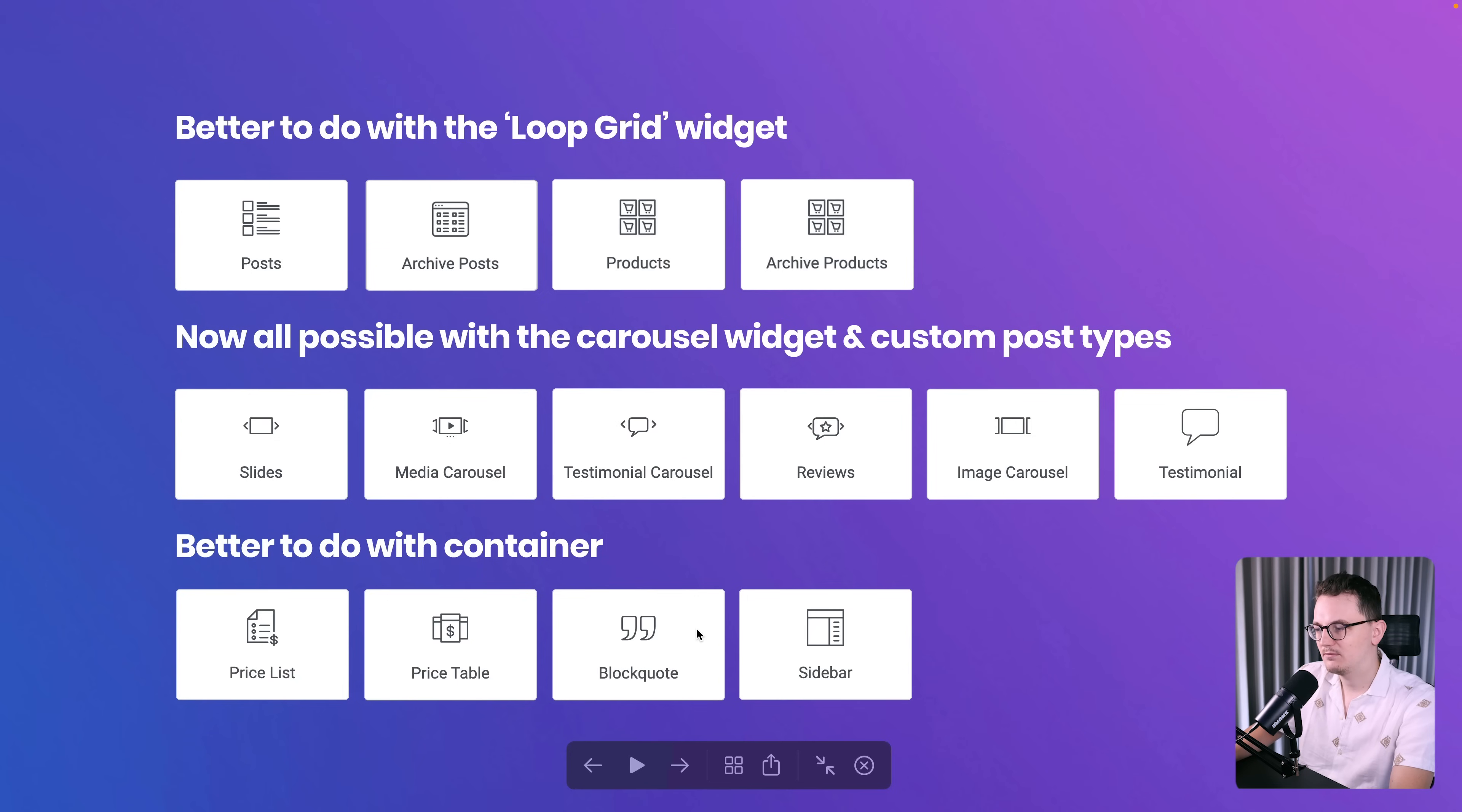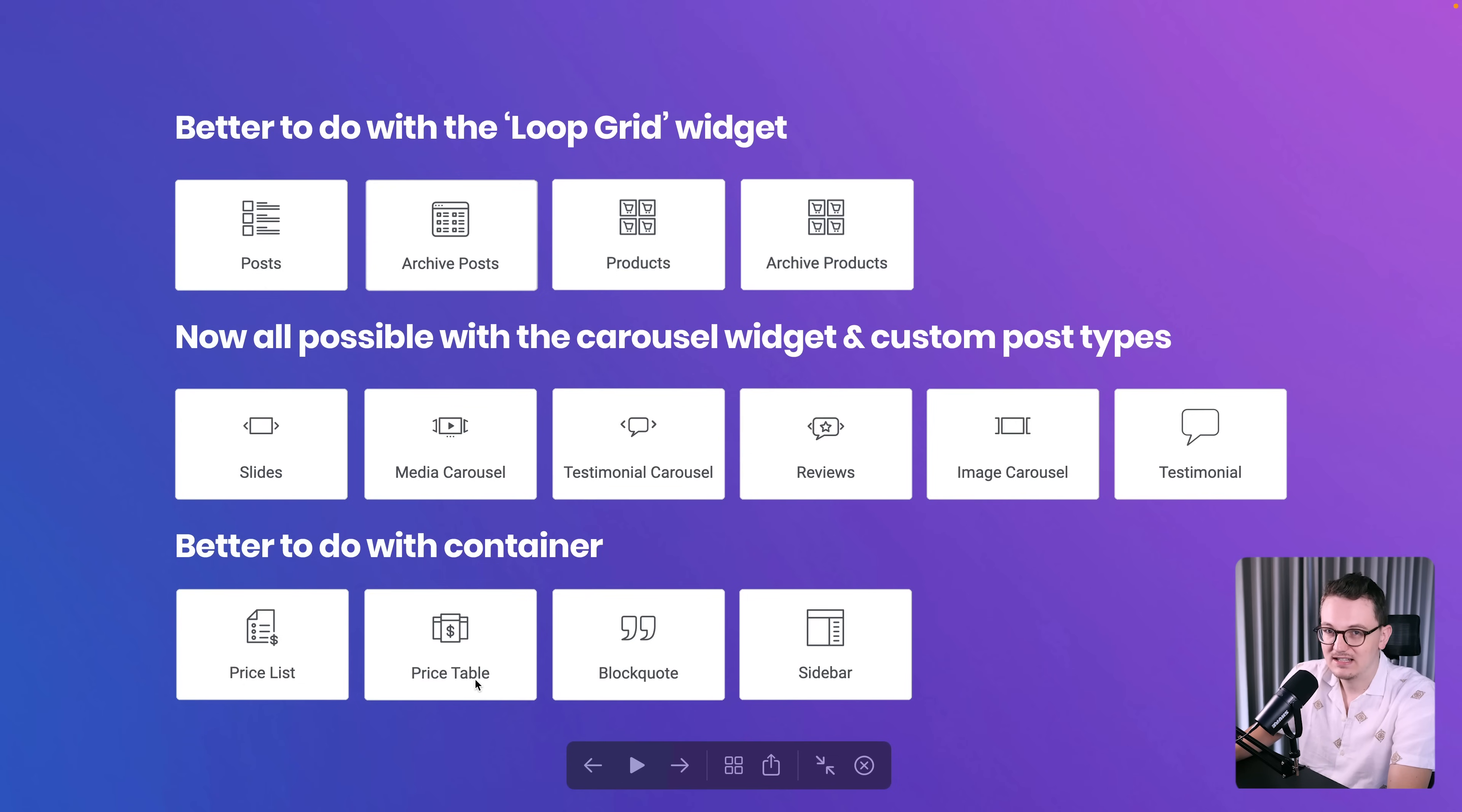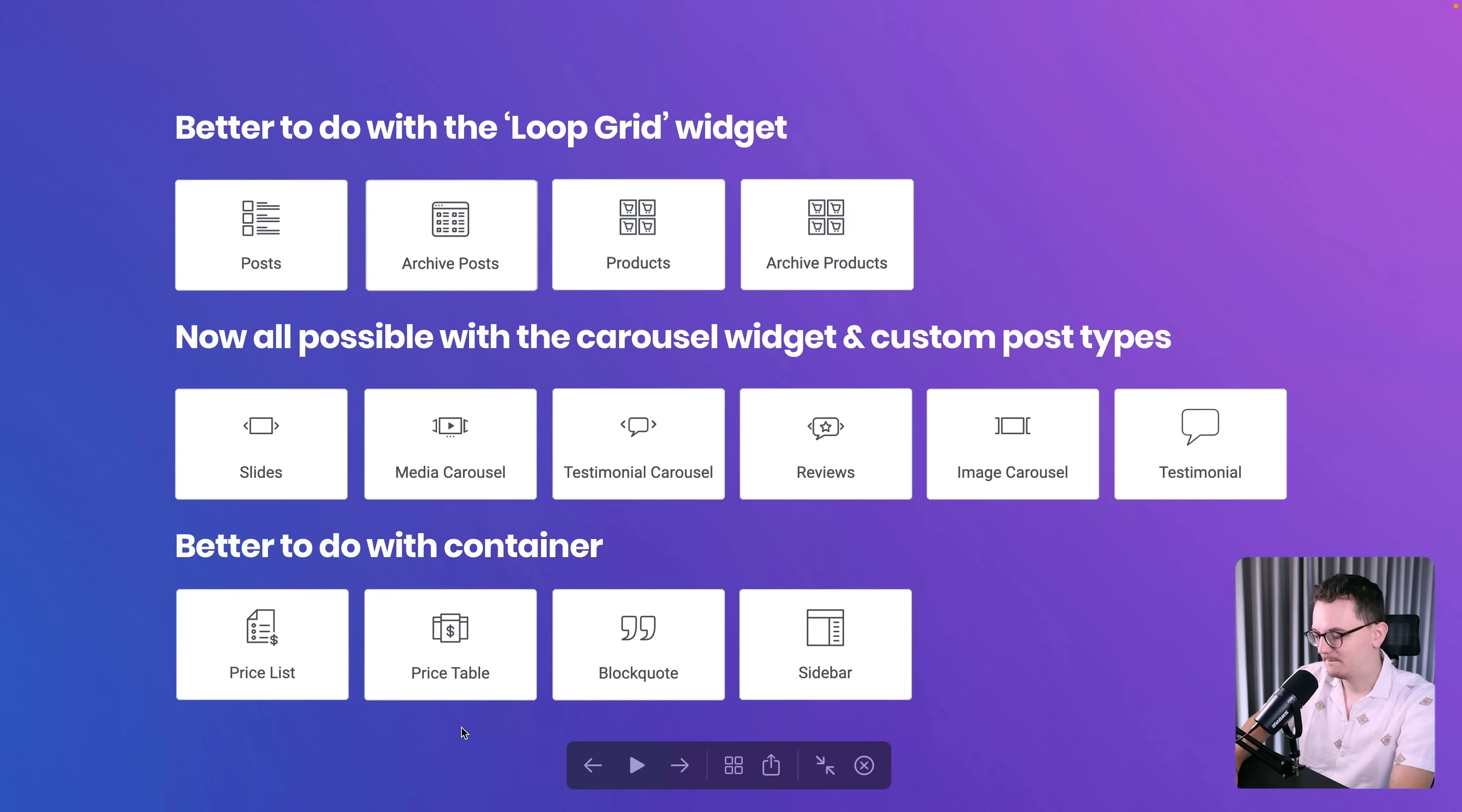These ones can also be done with the container. I know many people like to use the pricing table widget, but the customization is not that great. If you just spend a little bit of time understanding the container, then you will have much more design freedom and you don't need these widgets anymore. They have some features which are a bit hard to do with the container, but again, the container is just simply better.